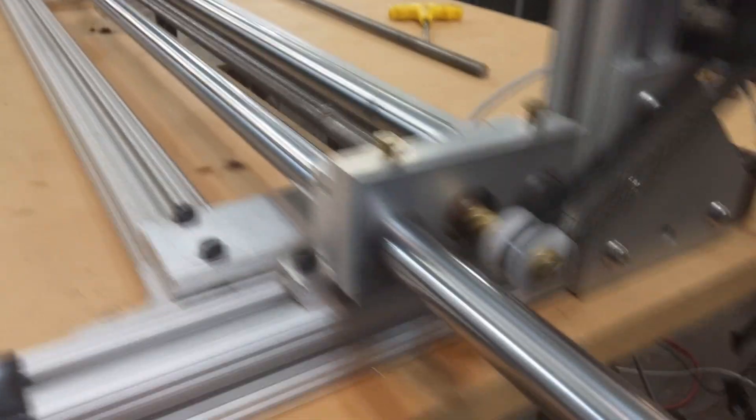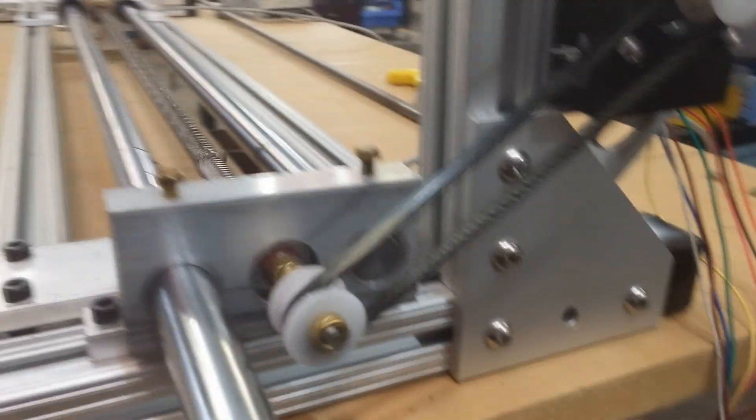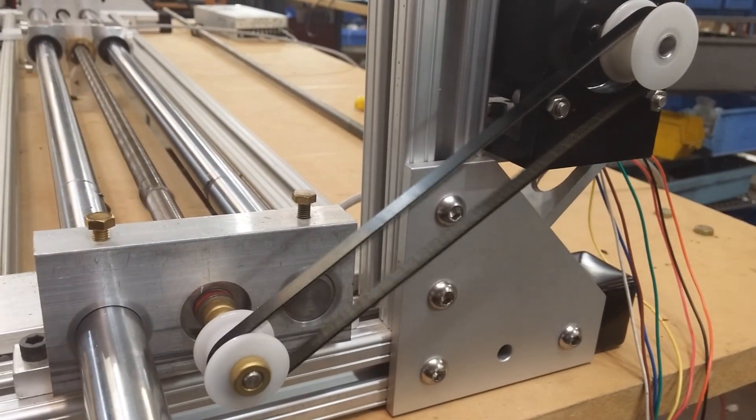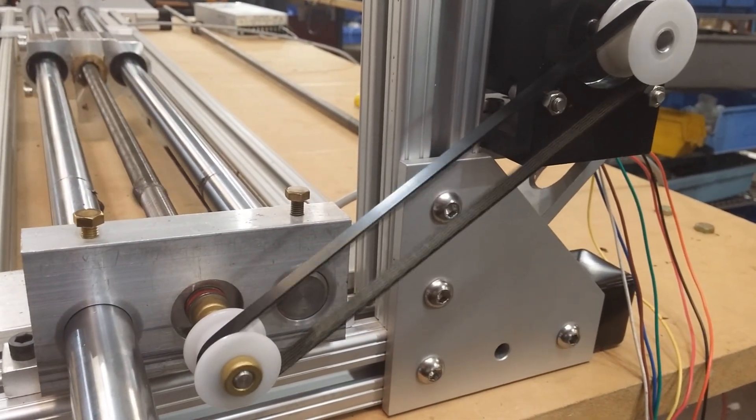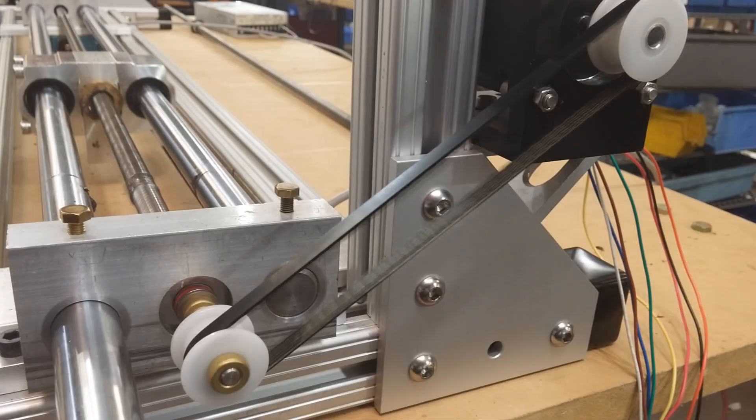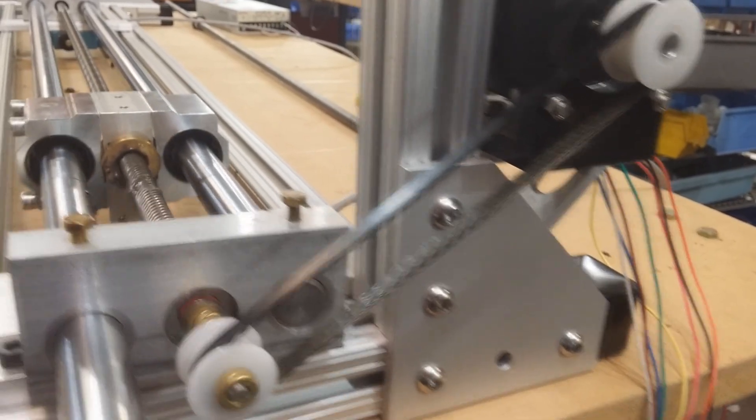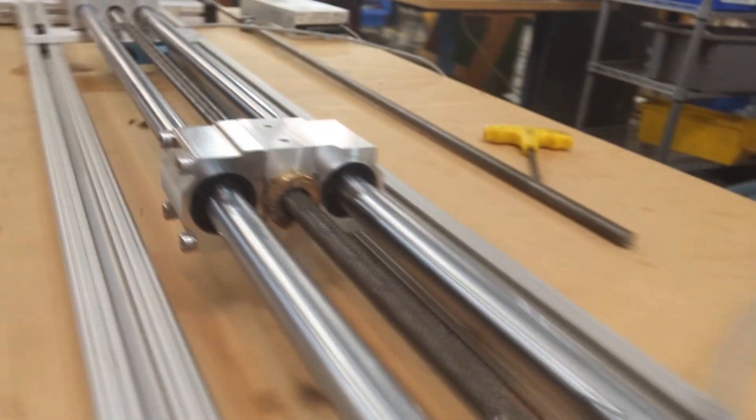This is the pulley drive system. It's going from the stepper motor to the lead screw via a drive belt.